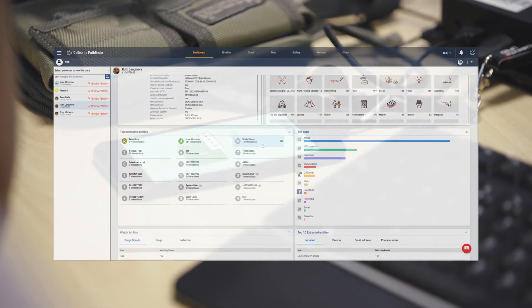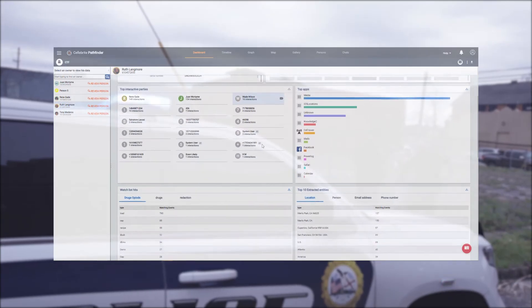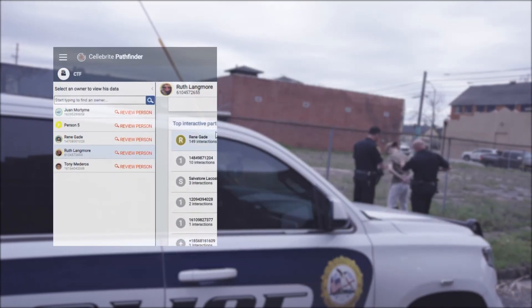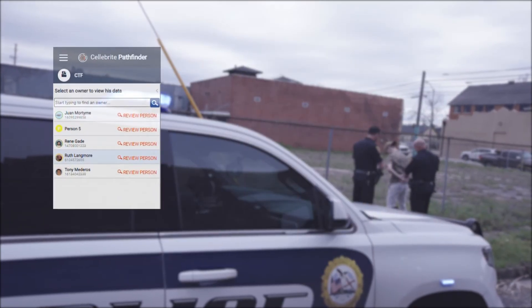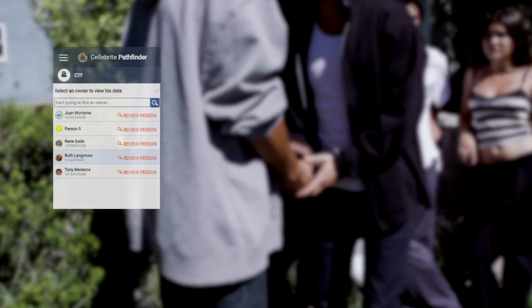After uploading and analyzing the phone's data, more information was revealed. This additional evidence enabled the police to arrest four other gang members, whose devices we can now see on the left side of the initial dashboard screen in Pathfinder. In her statement, Ruth had previously denied ever having met the person of interest, Juan. Since both are central to this case, we want to establish if her denial is legitimate or not.